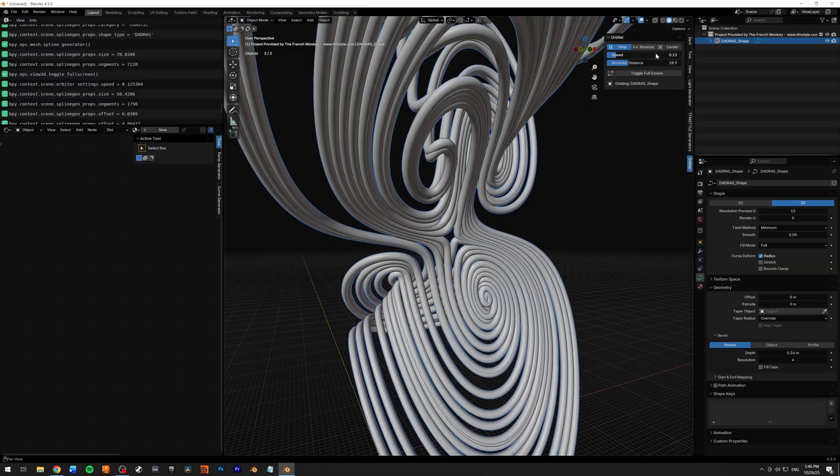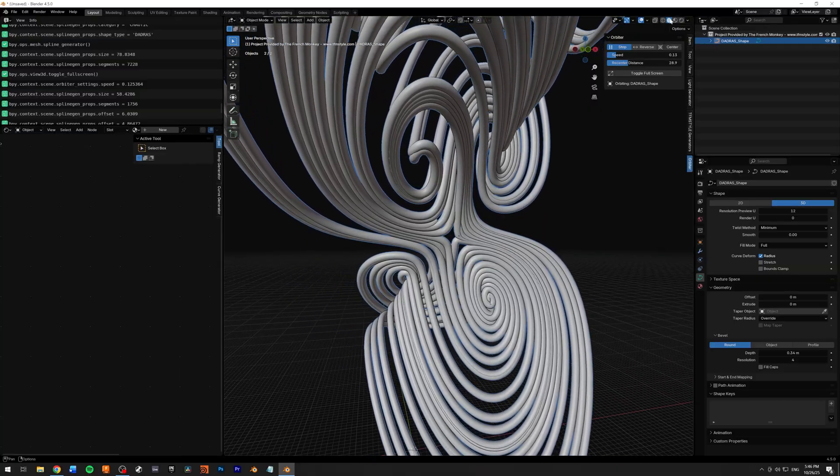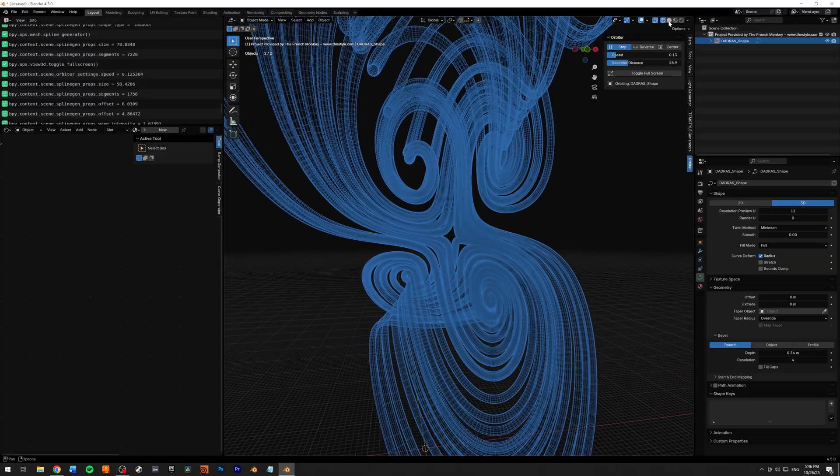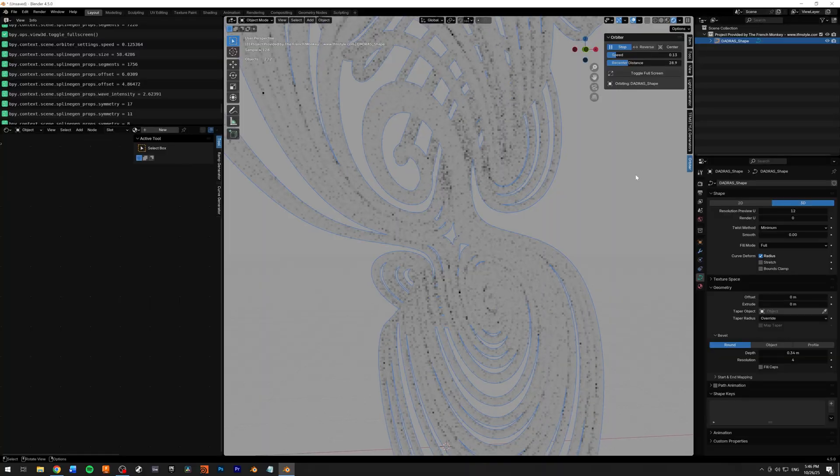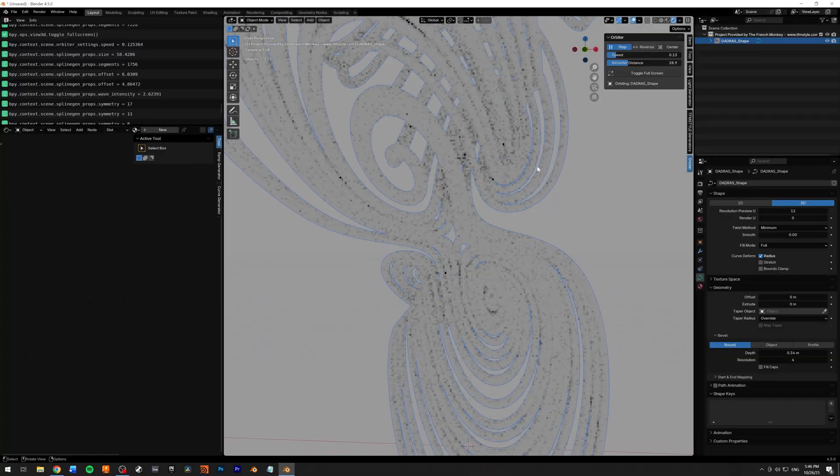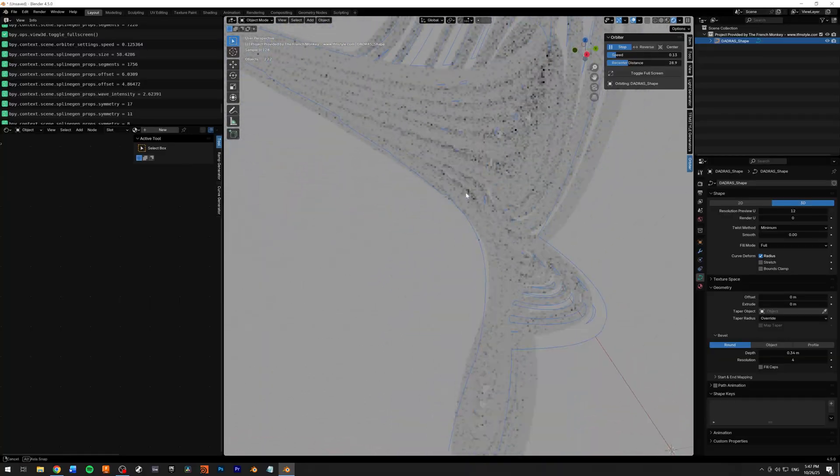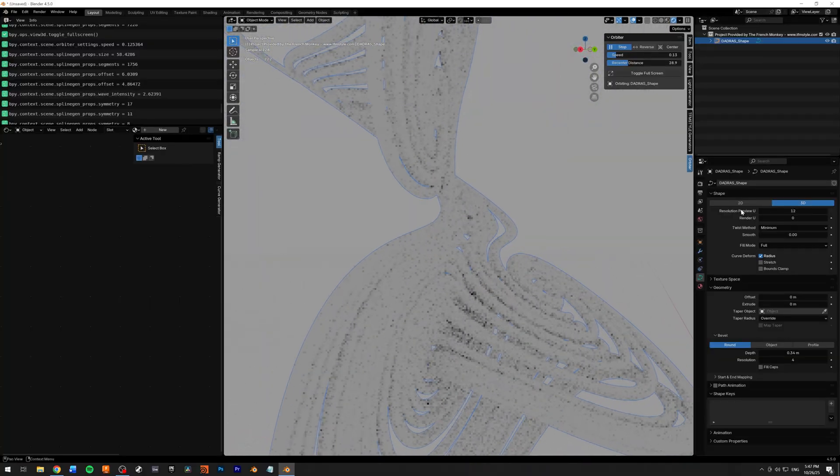All this time I was in material preview. As you can see, it works pretty much on all previews, even when rendering. As you can see now, this is with Cycles.